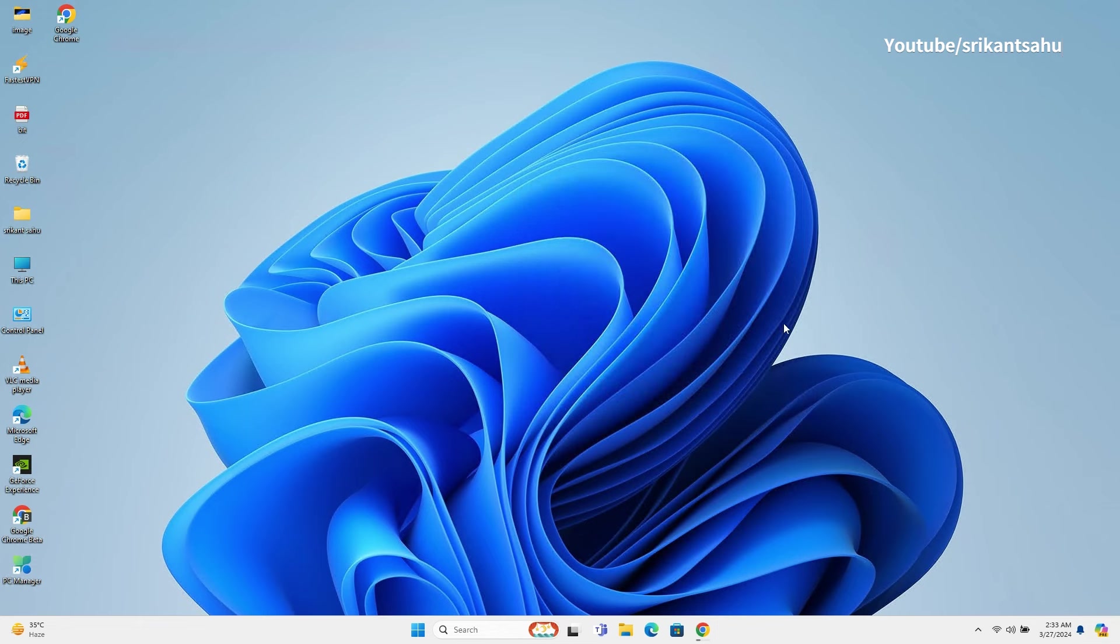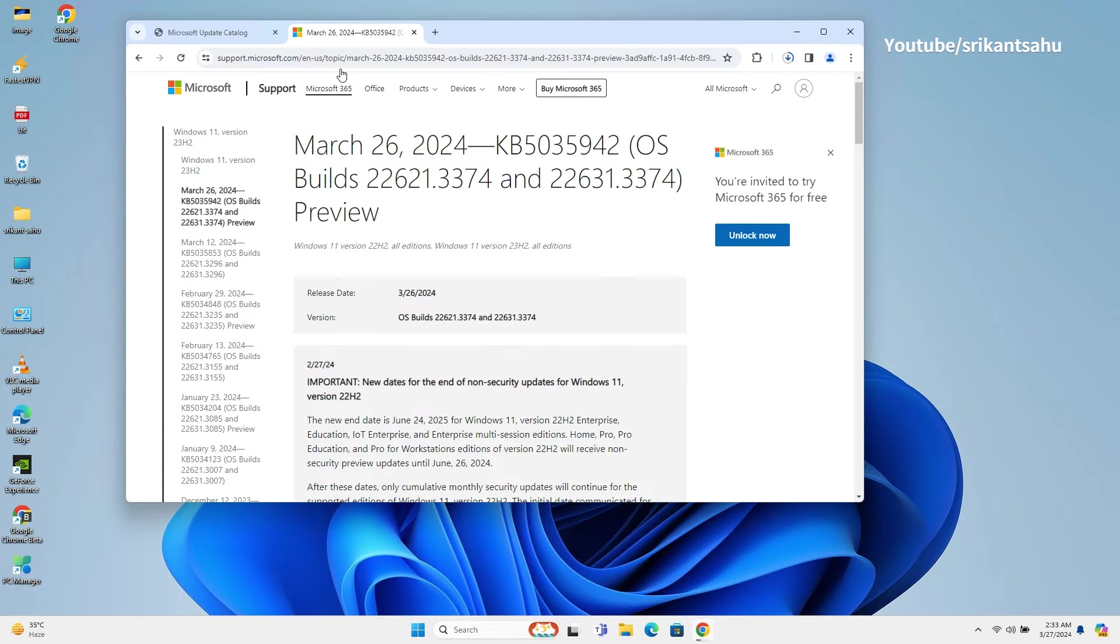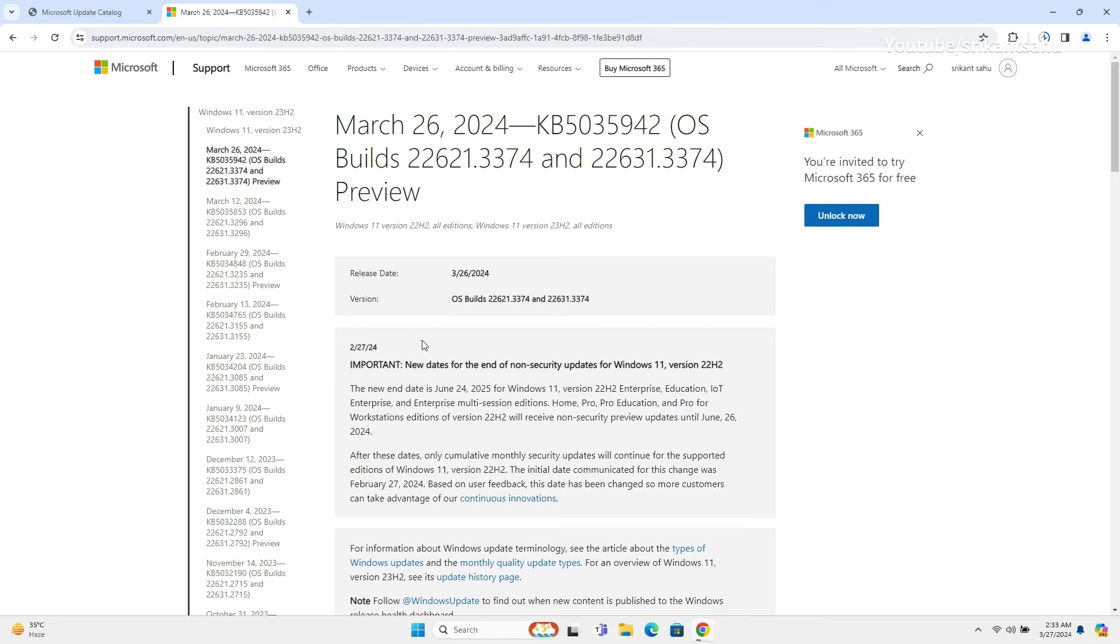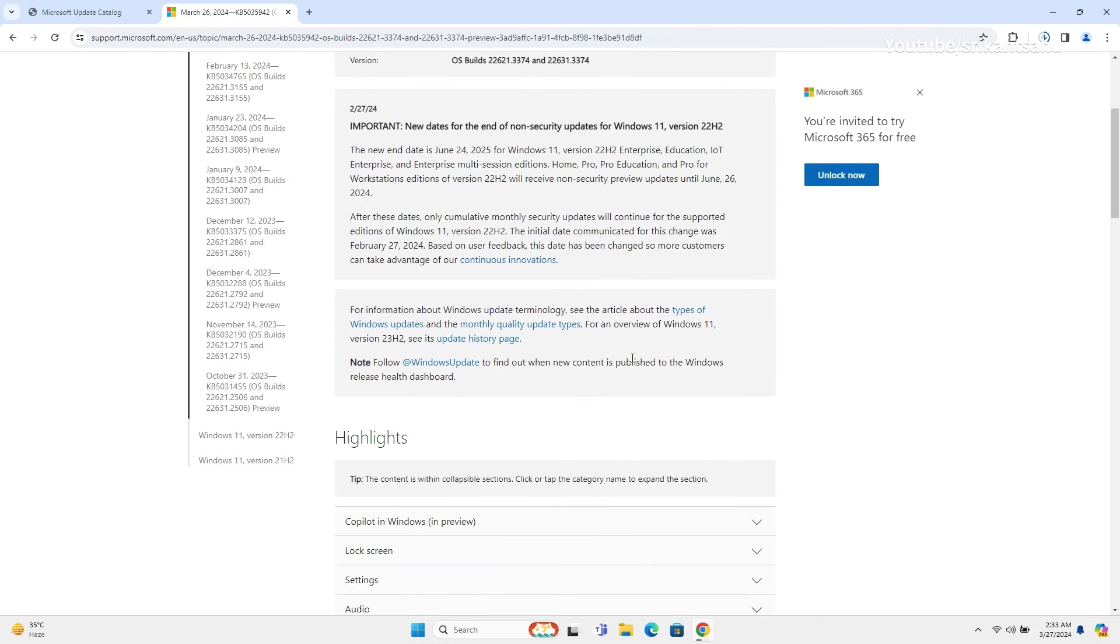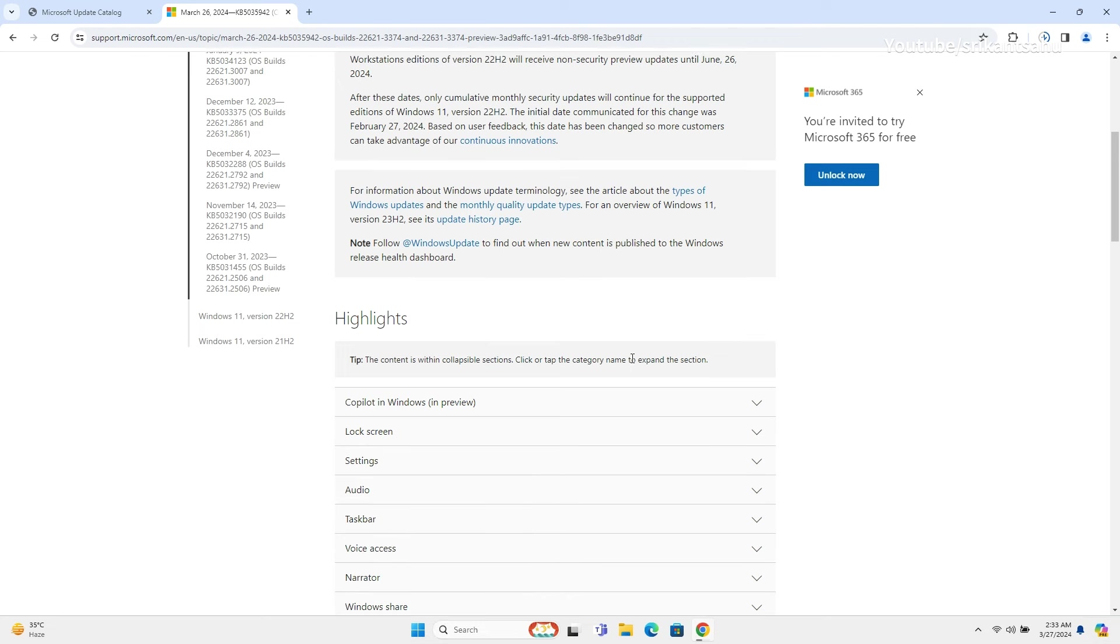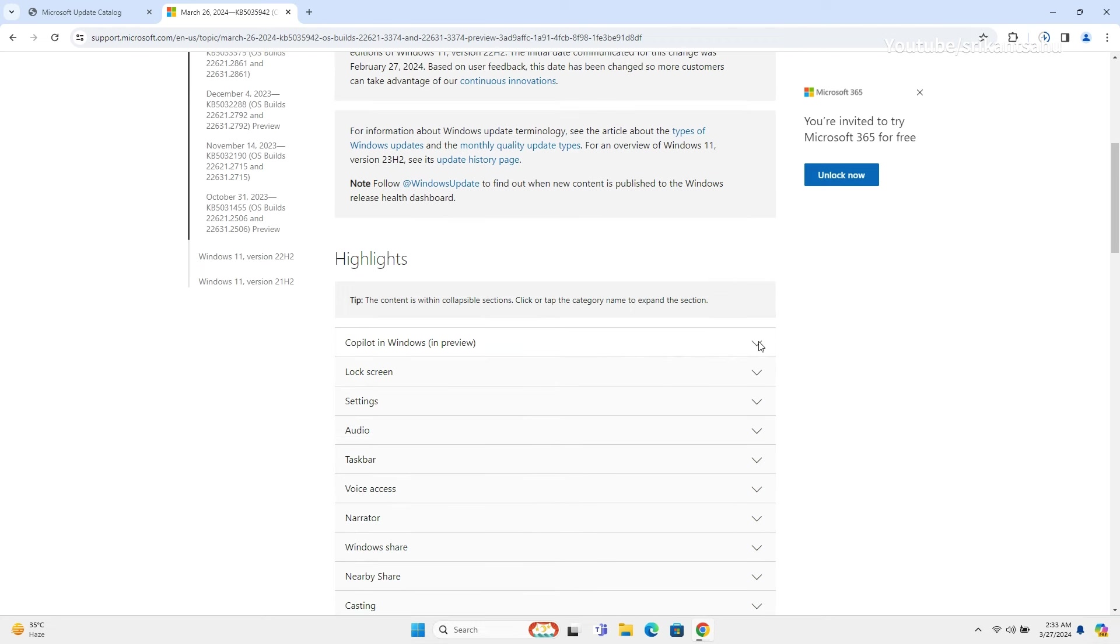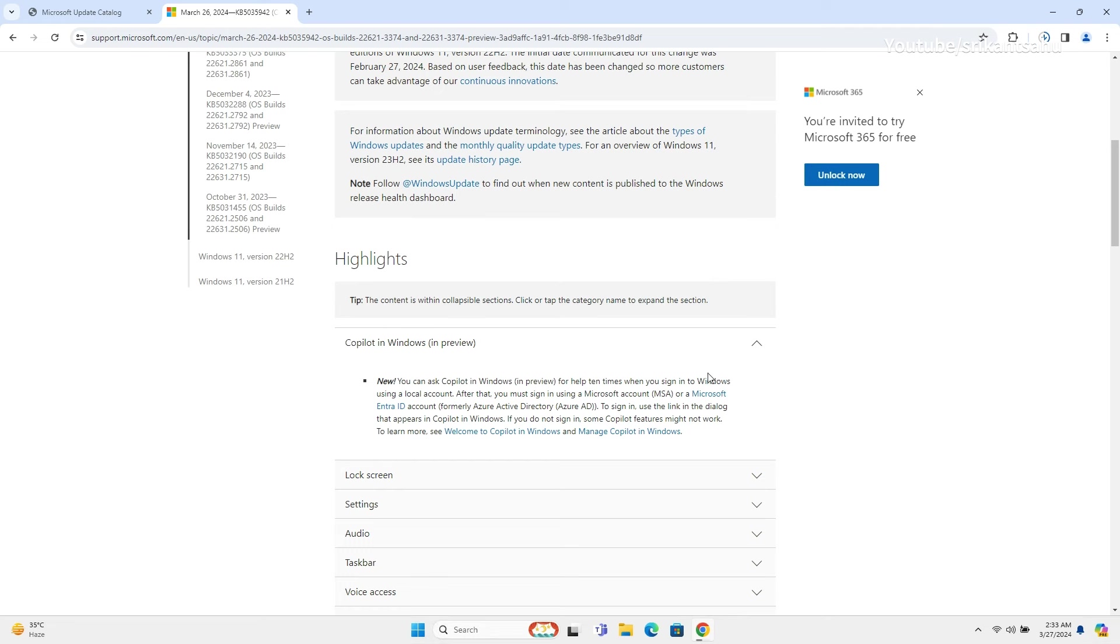Now talking what's new on Windows 11 KB5035942, this update enabled Moment 5 update for all users by default, including new Windows Copilot skills and plugins, more content on the Windows lock screen, AI-powered Clipchamp and Photos features, intelligent snap suggestions, new Windows 365 Boot enterprise features, and improved voice access.